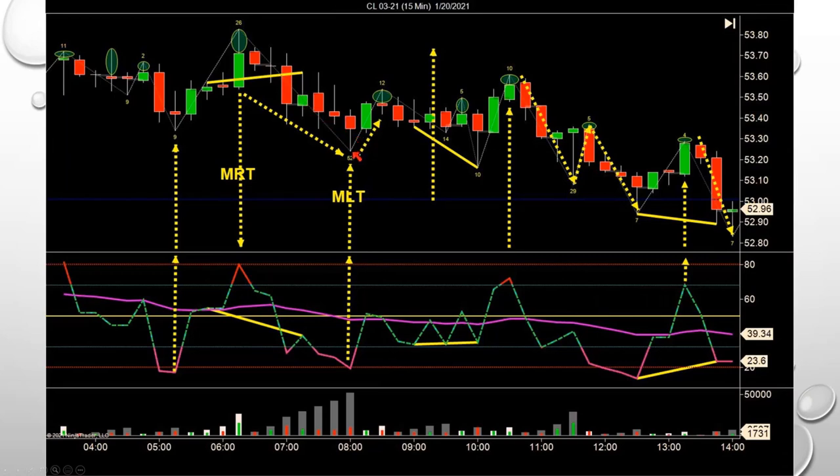Over the course of 15, 30, 45 minutes, an hour, two hours — you get yourself $600 or $700. This is not the main trade I'm going to discuss. The one I want to talk about was executed on December 2nd.